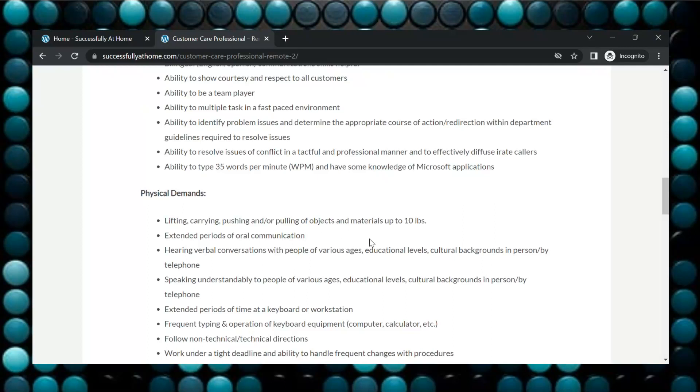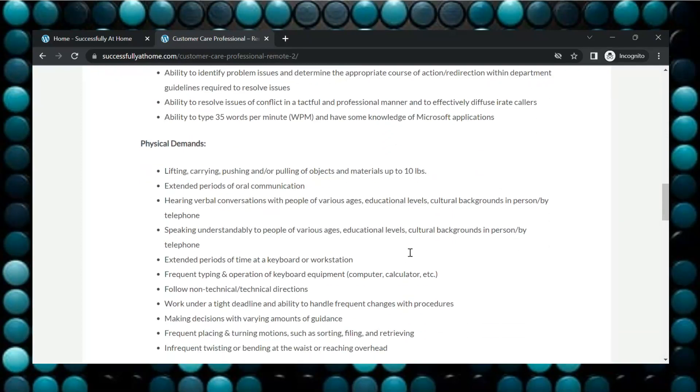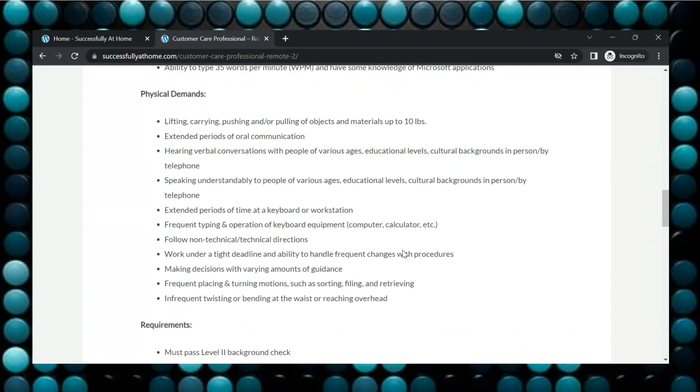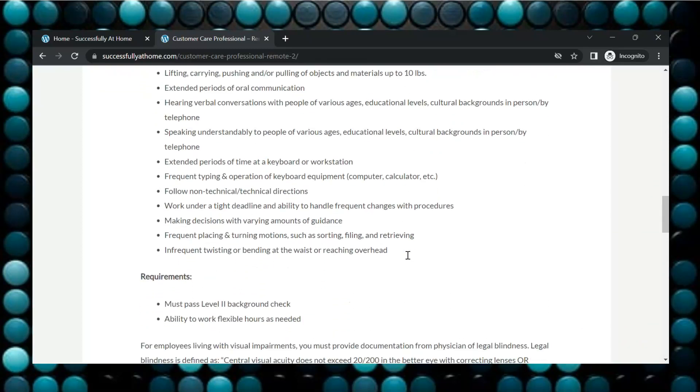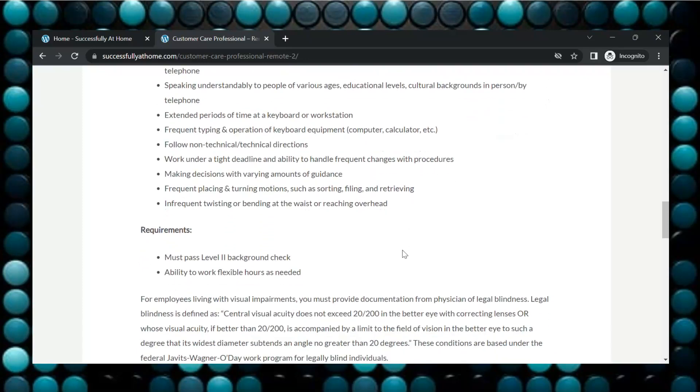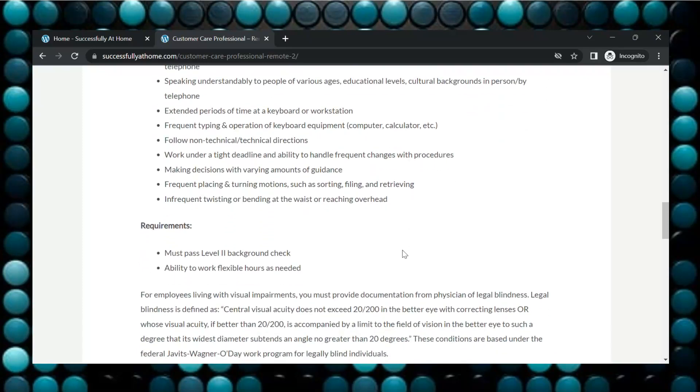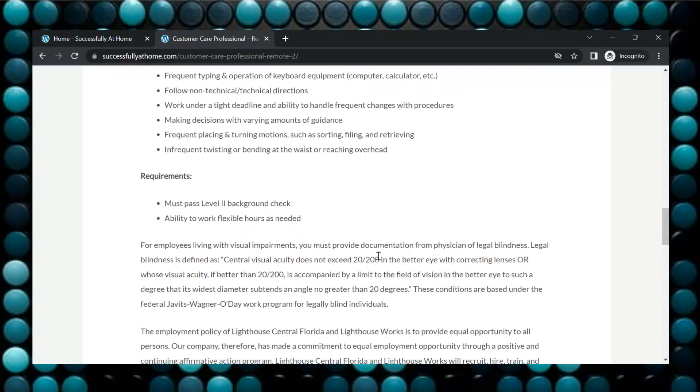So here they're just saying you have to lift and carry up to 10 pounds. Extended periods of time at a keyboard or workstation. Speaking understandably to people of various ages. Things of that nature. You will need to pass a level two background check.